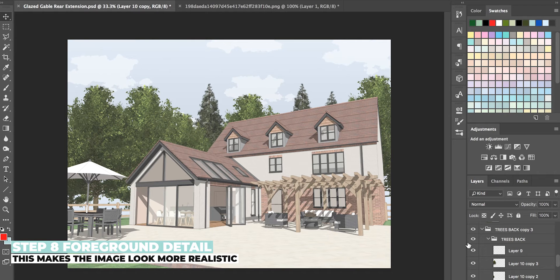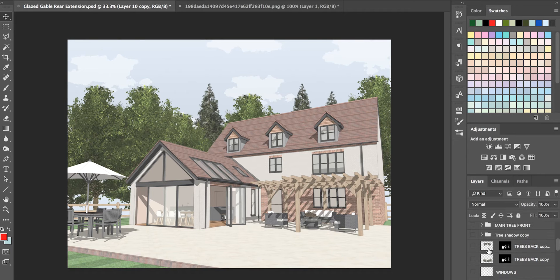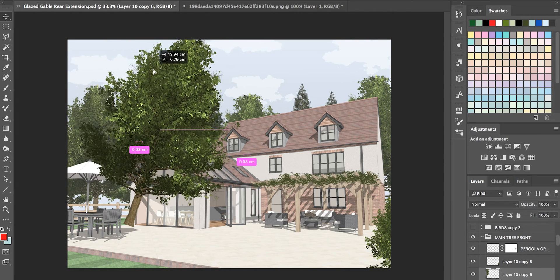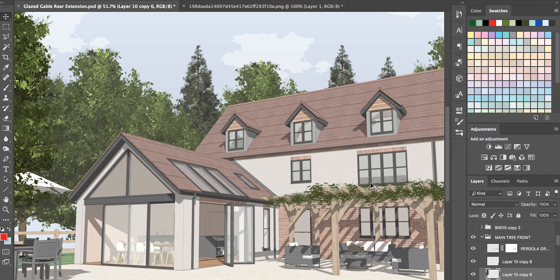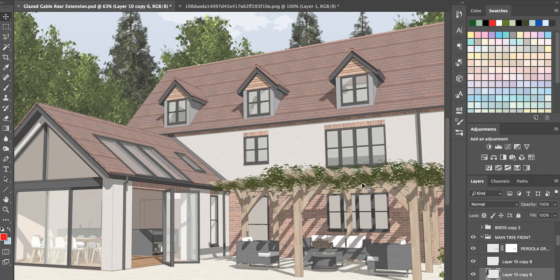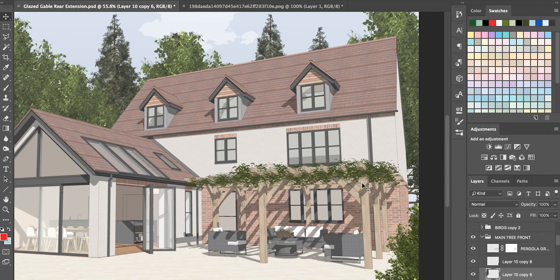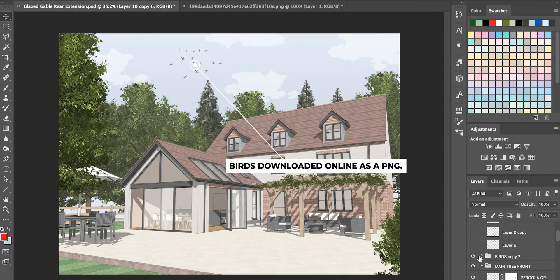Next I add foreground detail — the key to making these images look more realistic is adding depth. I've placed a rendered tree on the left side in front of the garden table, added a little shrub on the right, and painted some leaves over the pergola to look like vegetation growing on it. And of course you can't have an architecture render without some birds in the background — that's a straight PNG download from Google.